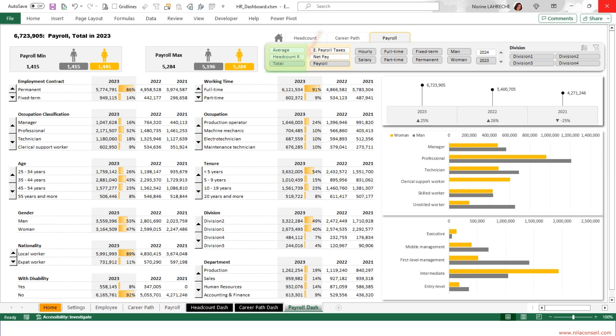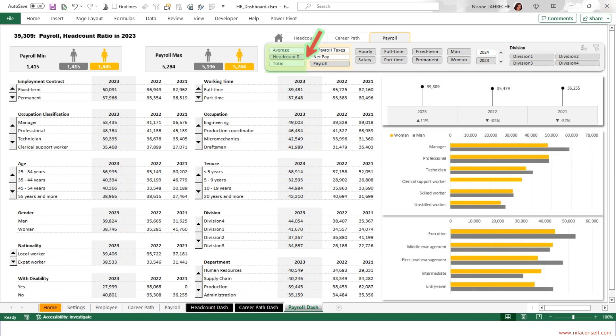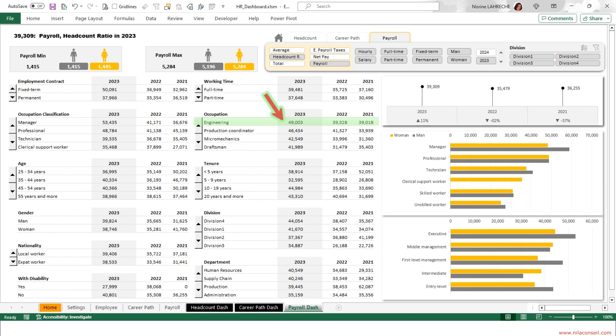By selecting the analysis of the payroll headcount ratio, it is possible to see that the average annual cost of a full-time employee is 39,481. The cost has increased compared to last year. The average annual cost of an engineer is the highest. The average annual cost of an employee who has between 5 and 9 years of tenure is the lowest.